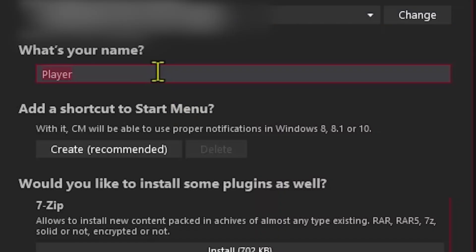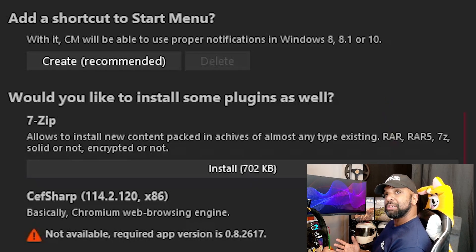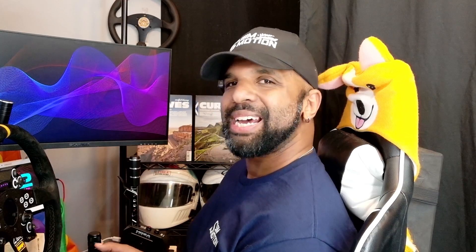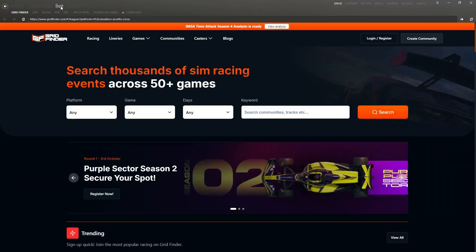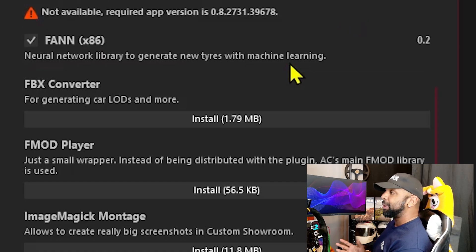Now we just need to give ourselves a name. Looking right here, you can see it asks if you want to create a start menu shortcut — I don't typically do that; I just throw a shortcut on my desktop. Looking beneath that, you can see Content Manager has a few plugins it would like installed to make things more streamlined. The first one is 7-Zip, which allows you to extract all those awesome mods you'll be installing. I personally install CefSharp, though it's not required — it installs a lightweight browser inside Content Manager, which lets you browse websites such as SimGrid and find live races. I personally recommend installing Fan as well — it gives you a way to bring the tires of older models up to date with your latest release of Custom Shaders Patch.